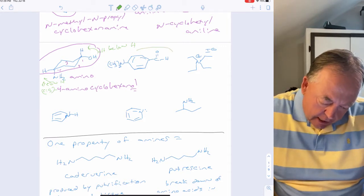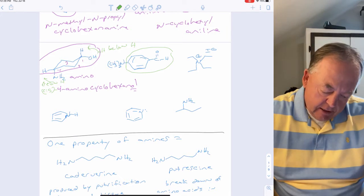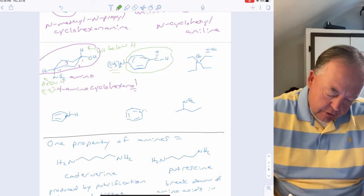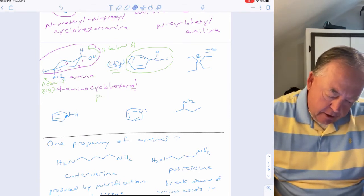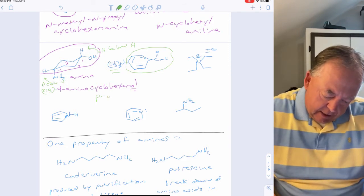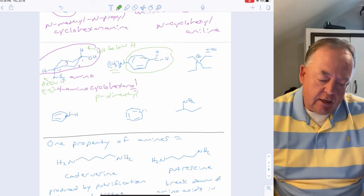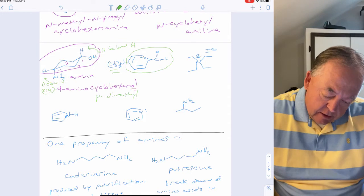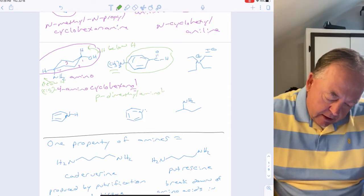For a benzaldehyde parent with two methyl groups on nitrogen as a substituent, since the amine is not the parent it's called 'amino.' With two methyl groups, it becomes 'dimethylamino,' and placed at the para position gives 4-(dimethylamino)benzaldehyde.